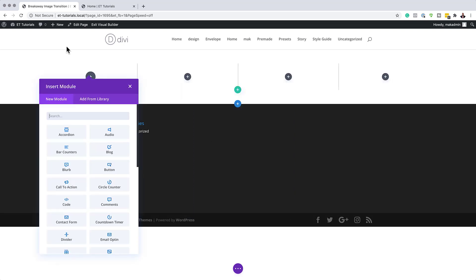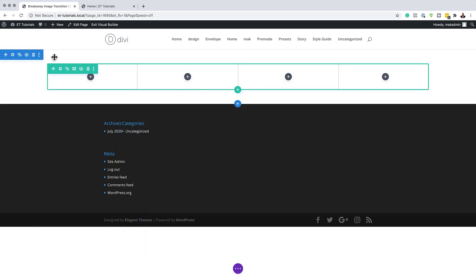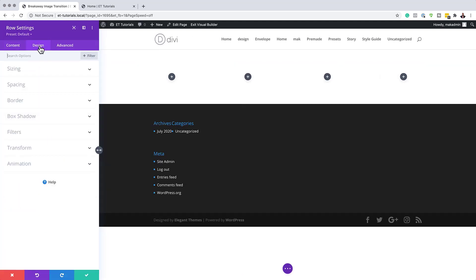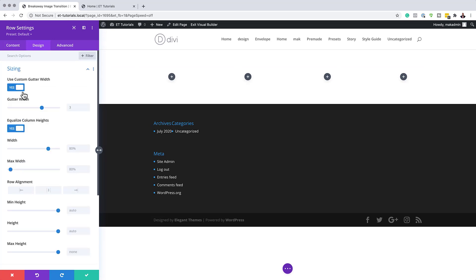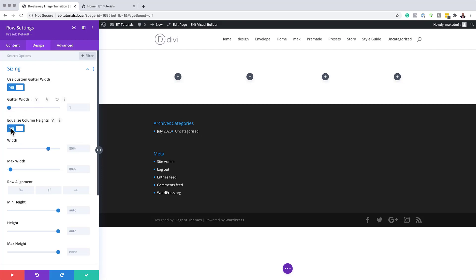Before we start designing, we need to go into our column structure and make some changes in our row settings. I'll click the gear icon to go into row settings, then go into Design. I'm going to come over to Sizing and activate Use Custom Gutter Width, dragging it all the way to one. The gutter width is the space between the images, so we want to make sure there are no spaces. We also don't need to equalize column height, so let's disable that. For the maximum width, we want to make sure this is set to 1080 pixels.